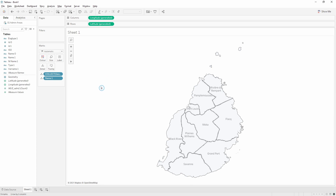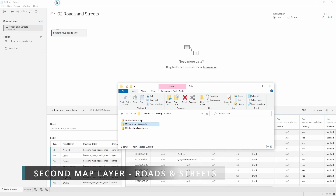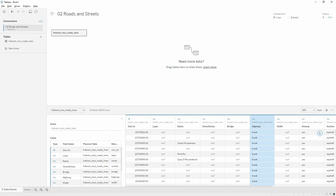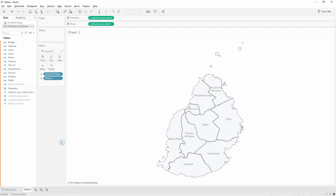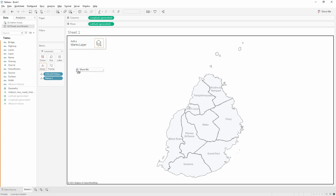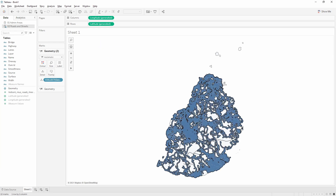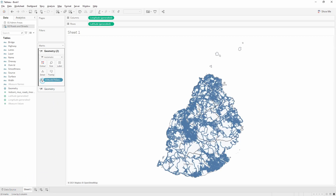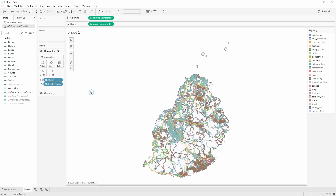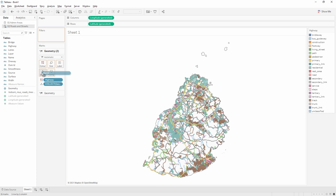Next we want to add the roads and streets layer. There's a highway field we'll use to color the different types of roads. Back in the main view, take the geometry field and drop it onto the new drop area called 'add a marks layer'. The roads show up as one shape file — 10 marks currently. We'll break that out by bringing the highway field into color, splitting the shape file to show one mark per highway type. Adding the name field into detail then increases it from 31 marks up to over 2,500.